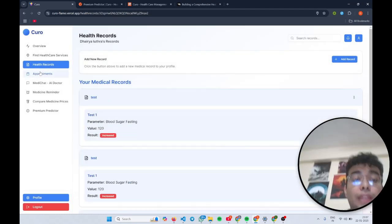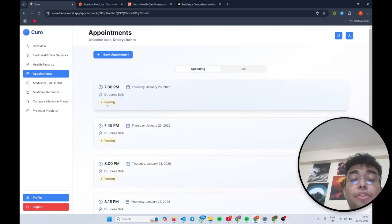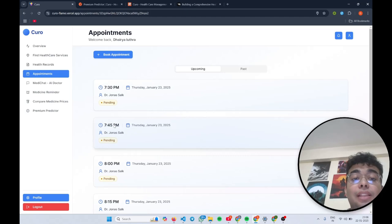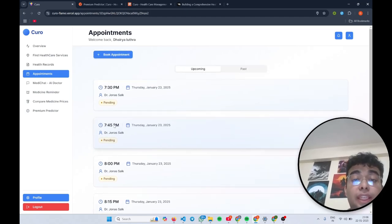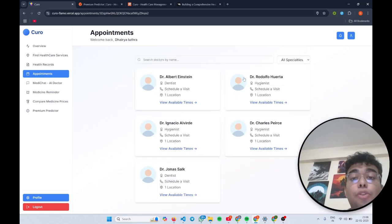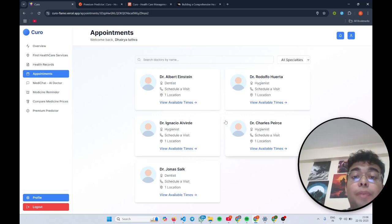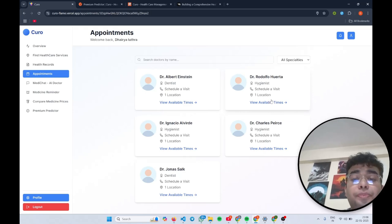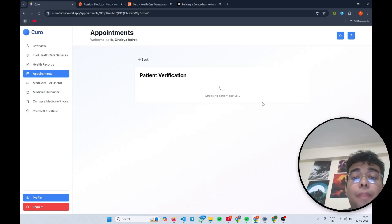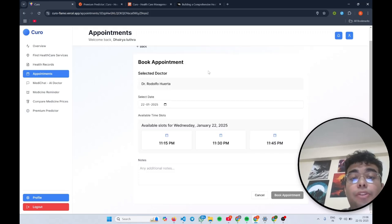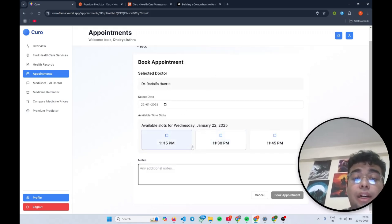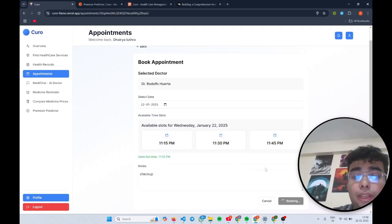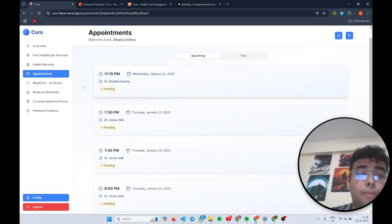And coming to our next feature, which is the appointment feature. We have used a NexHealth API, which helps us in booking appointments for the doctors near you. Currently, we are using the sandbox version of their API since their actual API requires us to set up a billing account and pay some amount for that. So that's why you can see there's some test data which they have on their platform. But once we change to the paid service, it will show us the doctors near me. I can select the available slots, add any notes, and it's booking for me. Yeah, and got booked.